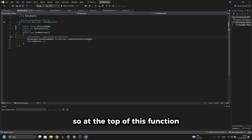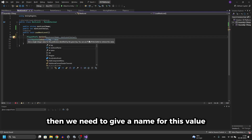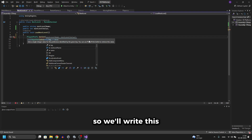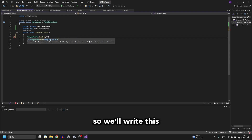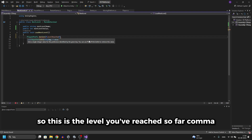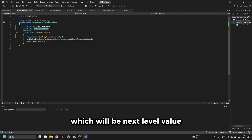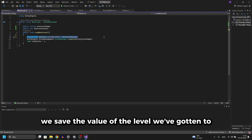At the top of this function we'll do PlayerPrefs.SetInt, then we need to give a name for this value — we'll call it 'levelReached', which is the level you've reached so far. Then as the second argument we pass 'nextLevelValue'. In this way we save the value of the level we've gotten to.